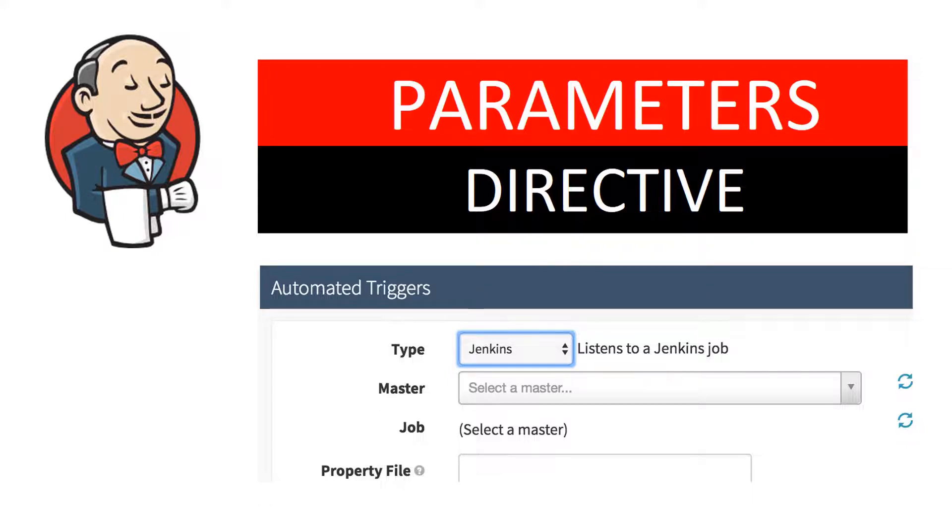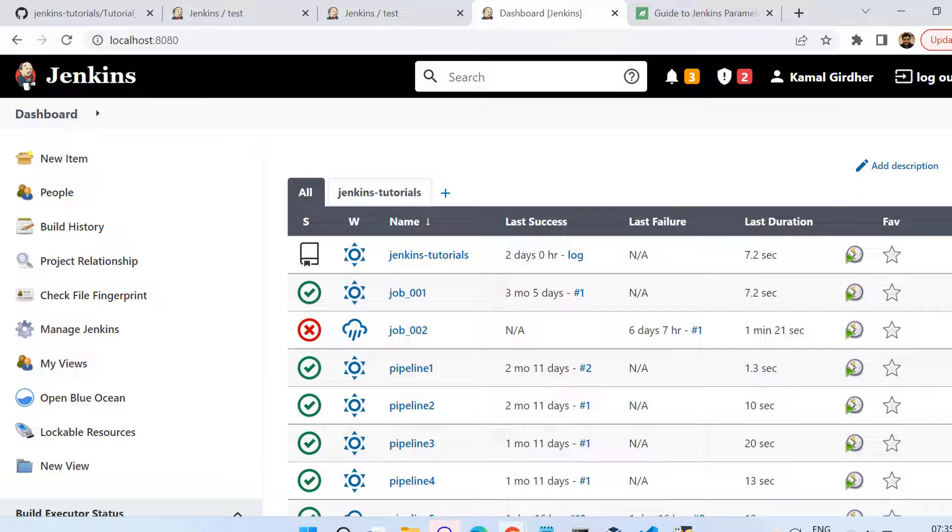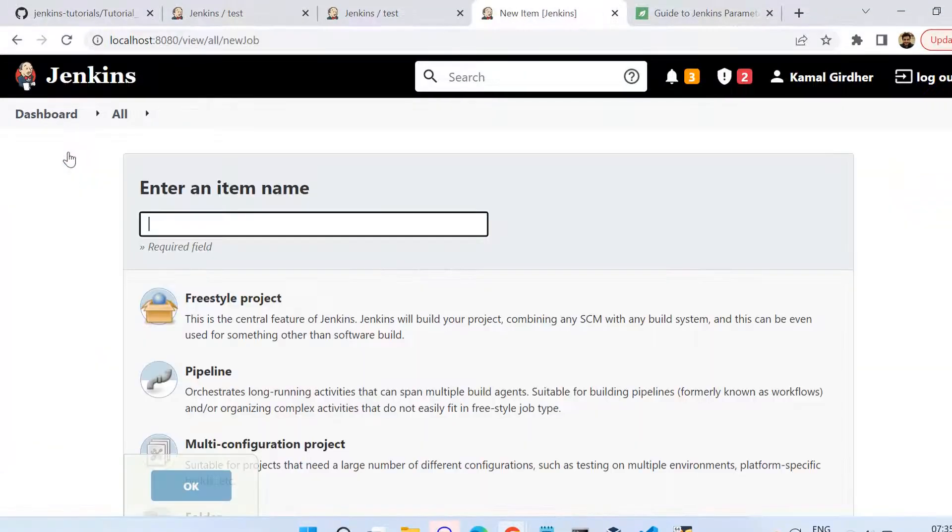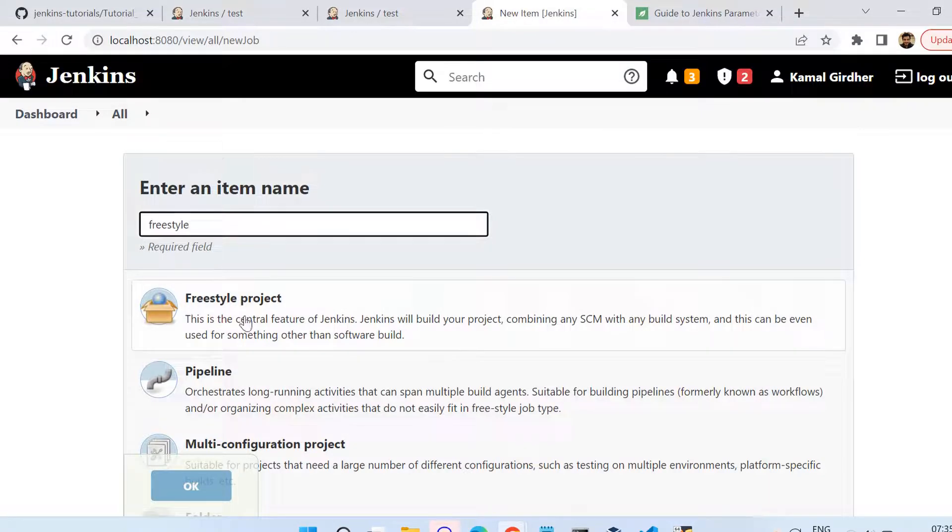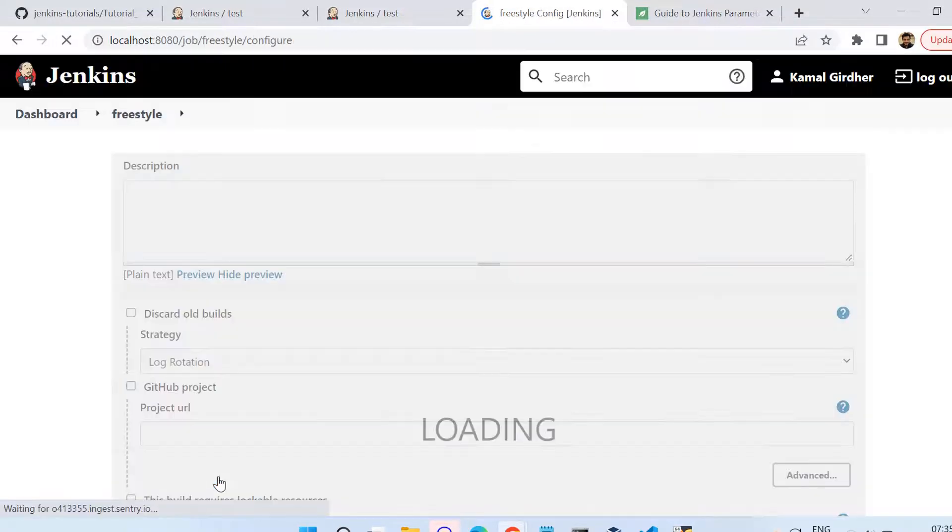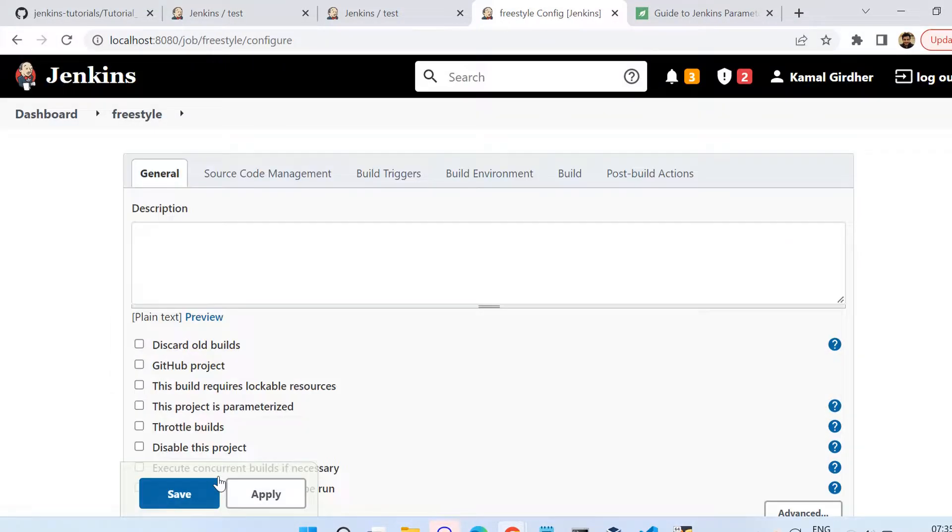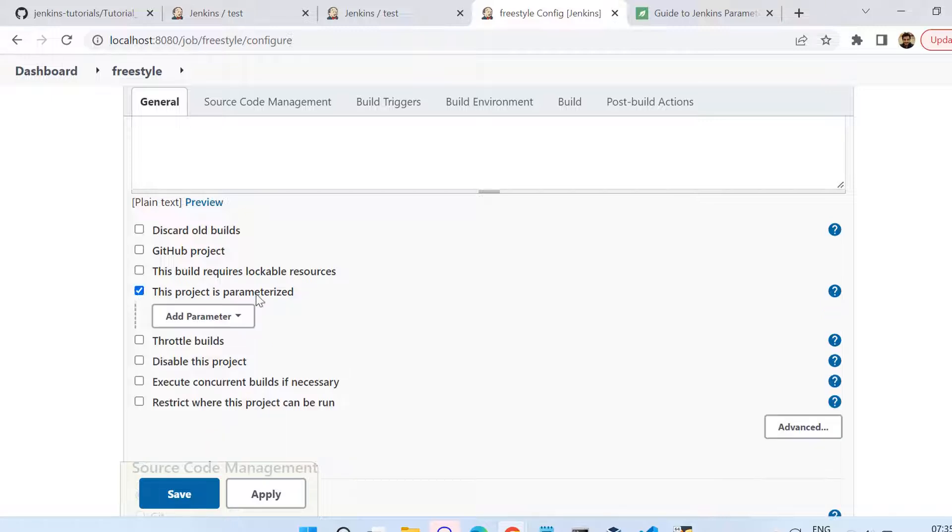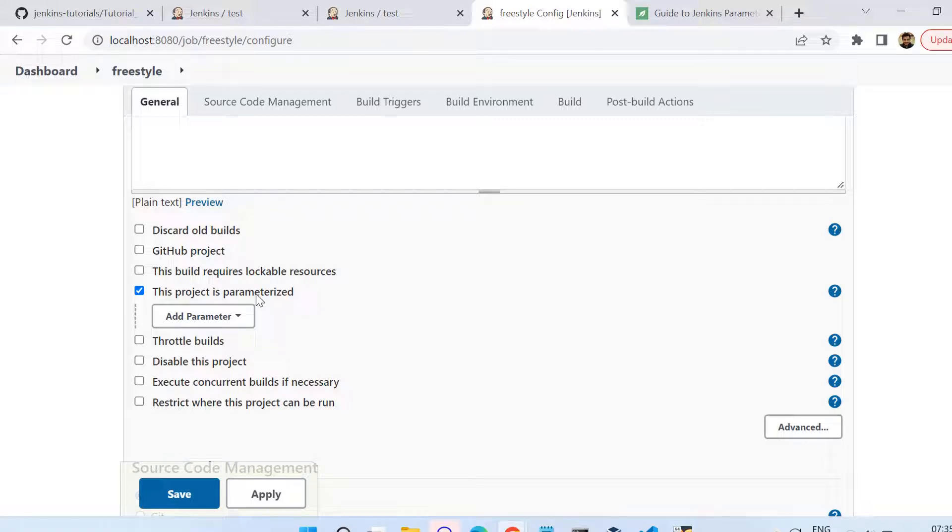Now let us see these parameters using a freestyle job first, and then we'll jump onto the pipeline. I am creating a freestyle job here. Just after the description you will see a checkbox which says that this project is parameterized. Just check on that and then you will have the option to add the parameters of various types.